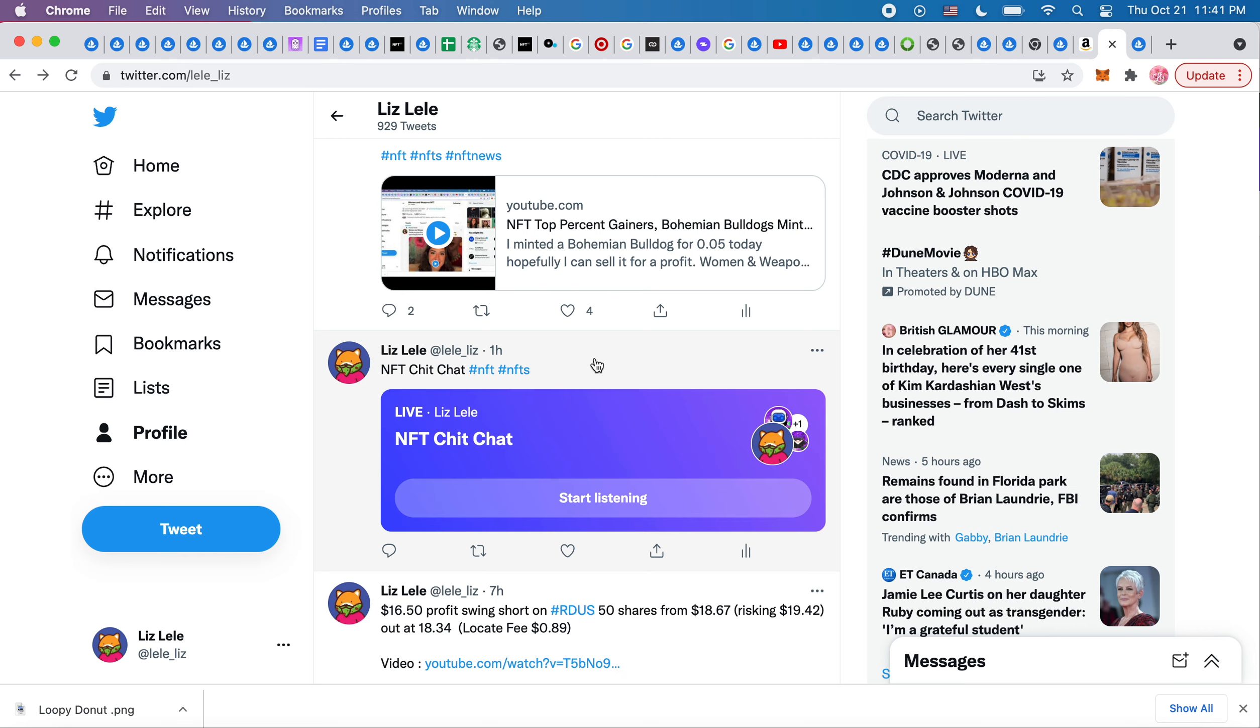The way that you do a Twitter space on your phone is you long hold the tweet button only on your phone and then you can create a space. It's called a space and you can title it whatever you want.